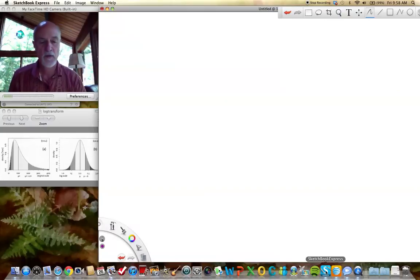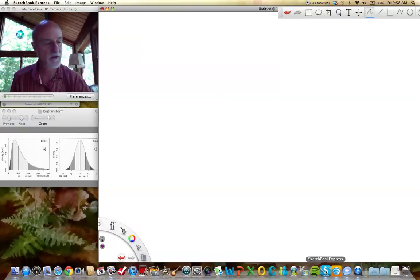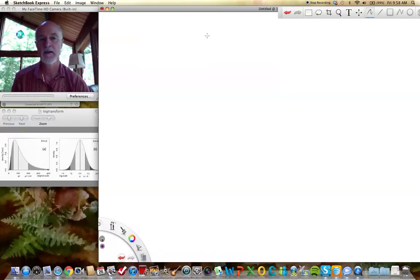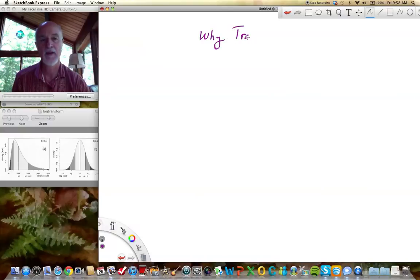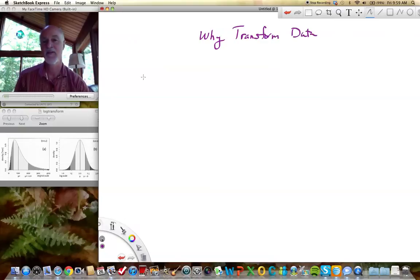Hi there guys. So today we're going to talk about transforming data. And I want to address the question of why transform data, but first I ought to say what it is.